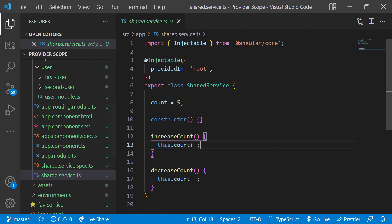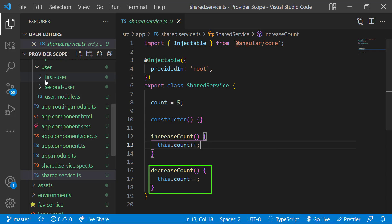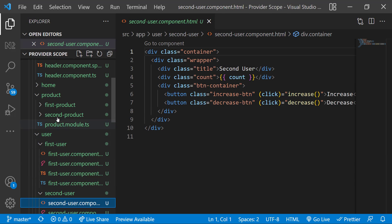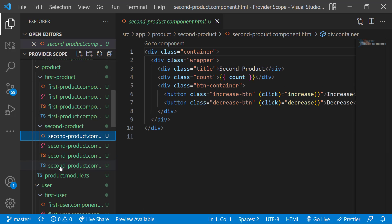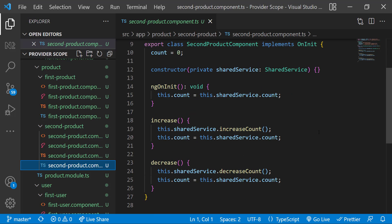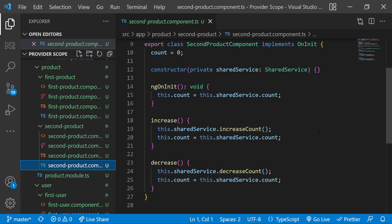I have also created a service with a count initialized to 5, and two functions — one to increase the count and another to decrease it. In all components, I have the same code: a title, a count, and two buttons to increase and decrease. In the TypeScript component, in ngOnInit, I get the count from the shared service and assign it to the count. The increase function calls increaseCount in the shared service, and the decrease function calls decreaseCount.